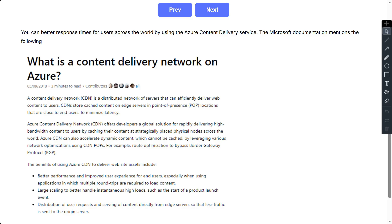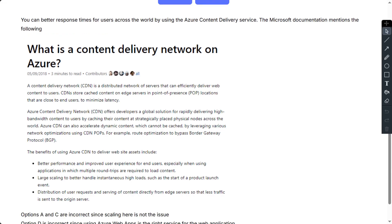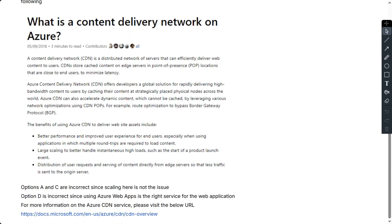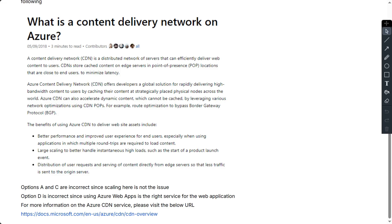Now you can look at the benefits of using Azure CDN to deliver website assets, including better performance and improved user experience for end users, specifically when using applications in which multiple round trips are required to load content, then large scaling to better handle instantaneous high loads such as the start of a product launch event.